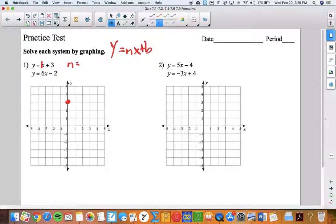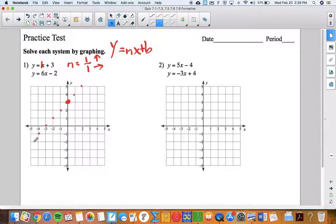Slope is rise over run, which means one over one — so I'm going up one and right one, up one right one. We can reverse it and go down one left. Let's see how these points line up with the other ones. There is the graph of the top equation.